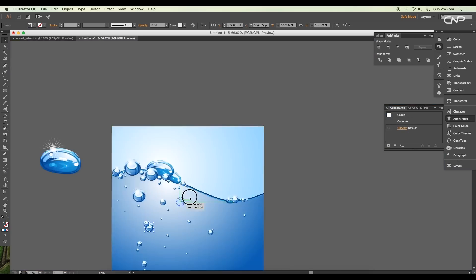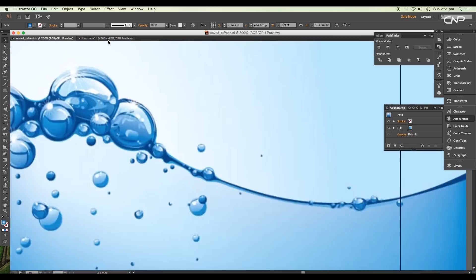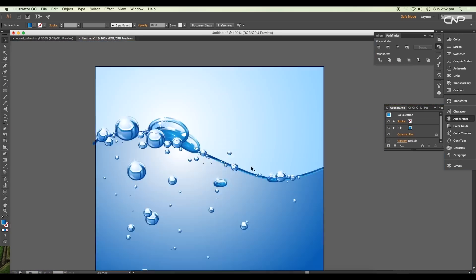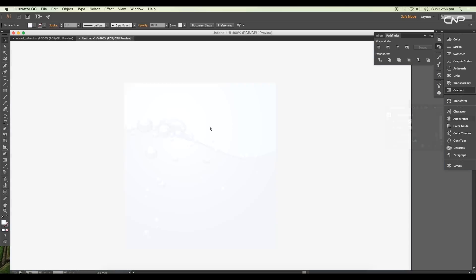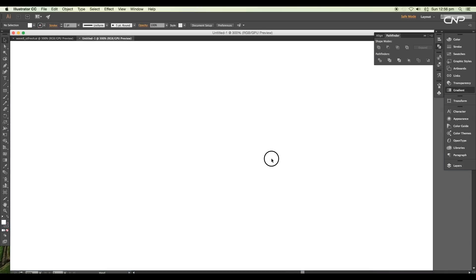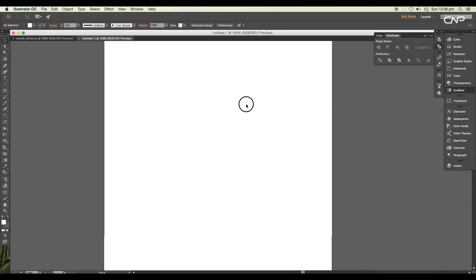Then we'll create a water surface scene by arranging the design we have created. So let's begin with the tutorial.